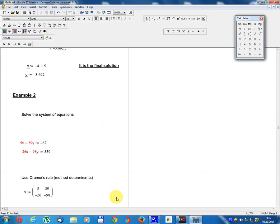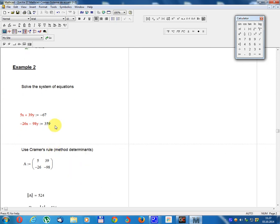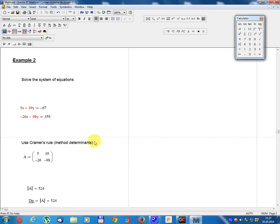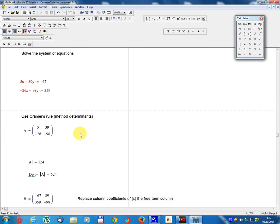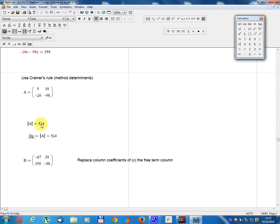Example 2: Solve the system of equations: 5x plus 39y equals minus 67; minus 26x minus 98y equals 359. Use Cramer's Rule method. Determinant A equals the matrix: 5, 39; minus 26, minus 98. Determinant A equals 524.